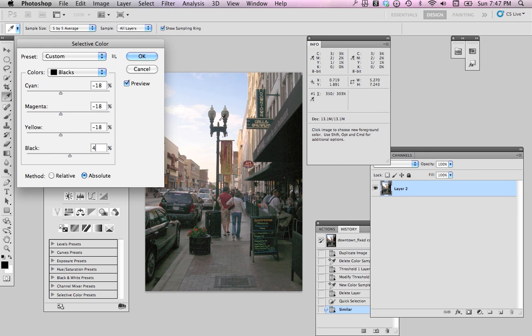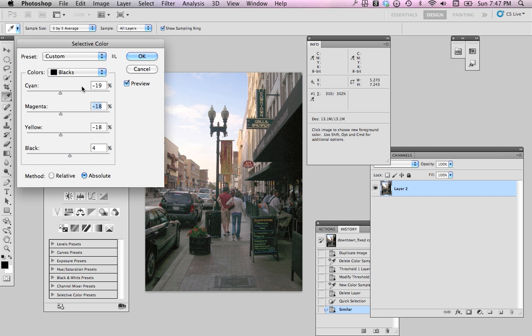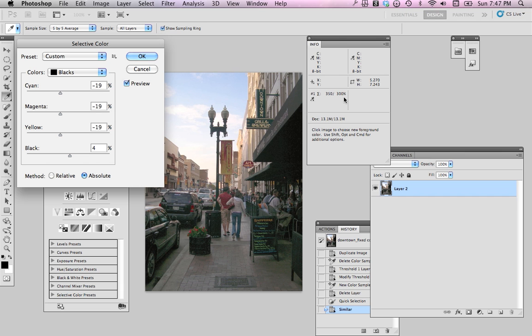And I'm going to bump up the black to let's say 4. And I'm a little bit over. I'm at 303%. That's pretty close. But let's just see what happens if I go ahead and take the cyan, magenta, and yellow down just a little bit more. I'm going to copy that number, tab down, and paste it with a Command-V or Control-V if you're using a PC. And sure enough, that gets me down to my 300 limit.